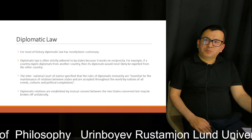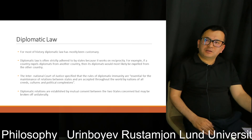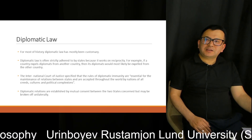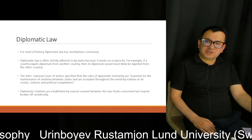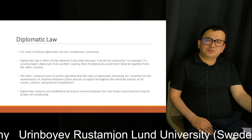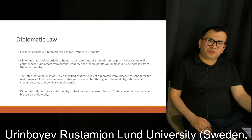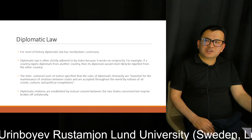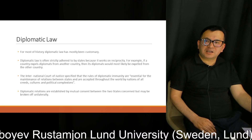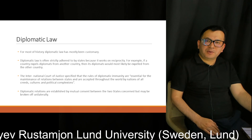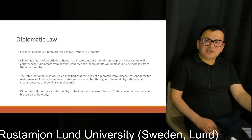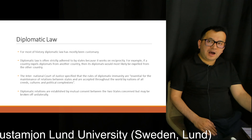For most of history, diplomatic law has mostly been customary. Diplomatic law is often strictly adhered to by states because it works on the principle of reciprocity. For example, if a country expels diplomats from another country, then its diplomats would most likely be expelled from the territory of that other country.